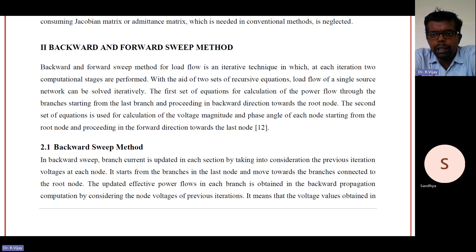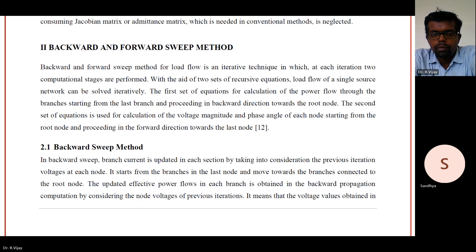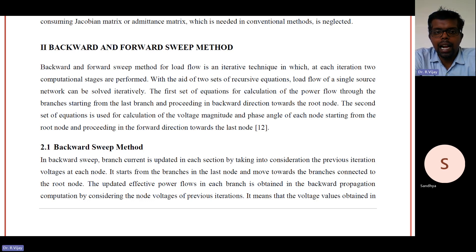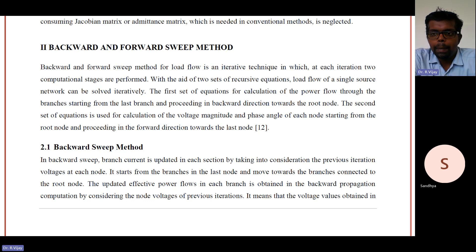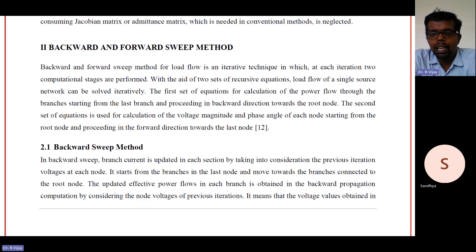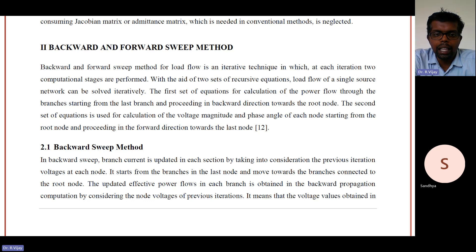With two sets of equations, we are going to solve this problem. The first set of calculations covers the power flow through the branches, starting from the last branch and proceeding in the backward direction towards the root. That is why this algorithm is called the backward sweep method. The second set of equations is used for the calculation of voltage magnitude and phase angle of each node, starting from the root node and proceeding in the forward direction.